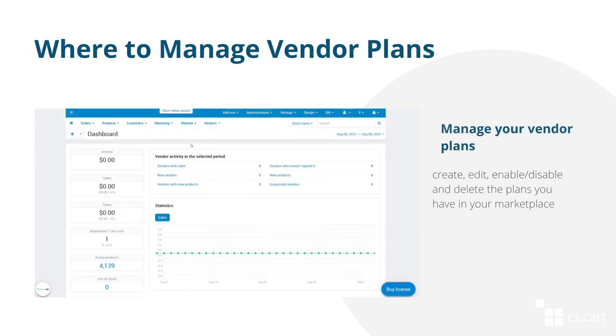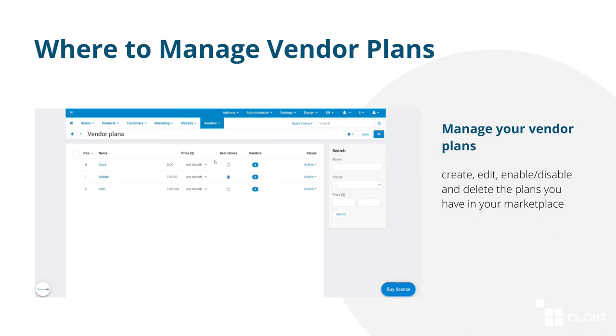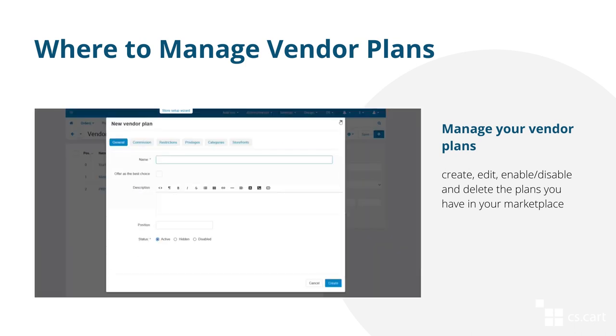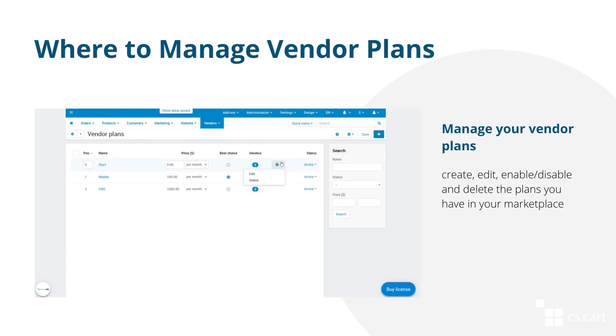You can find a list of all vendor plans if you go to Vendors, Vendor plans, in the admin panel. On the same page, you can create new plans and edit existing ones, as well as enable, disable, and delete the plans.